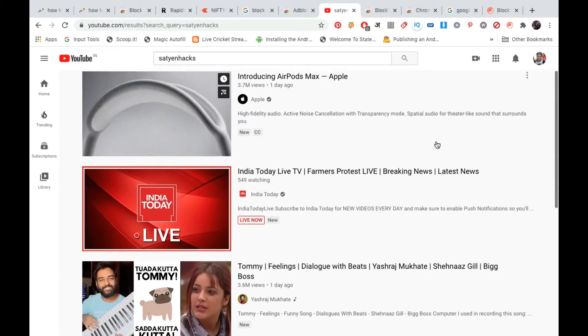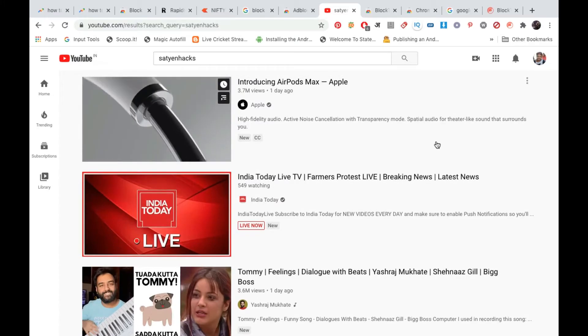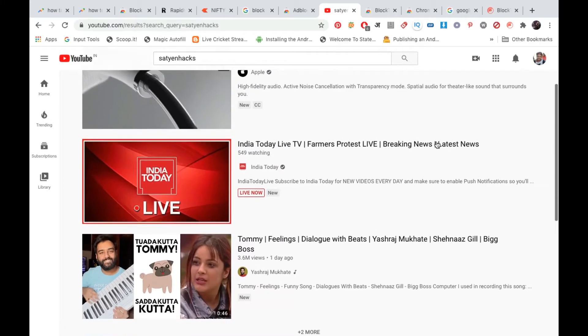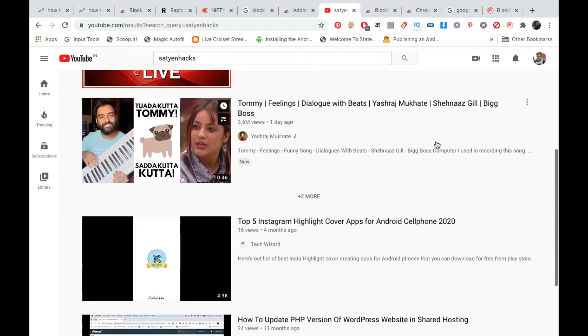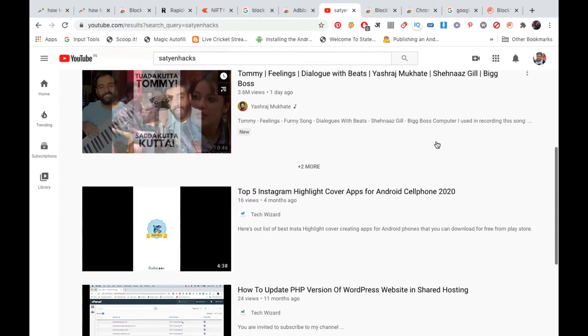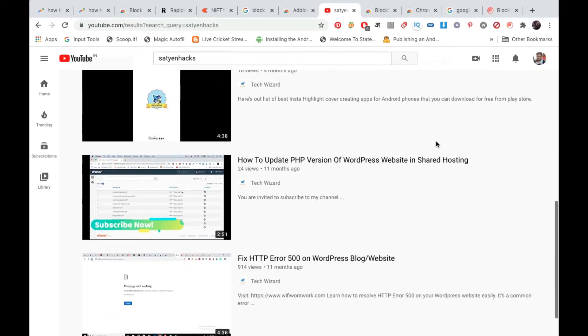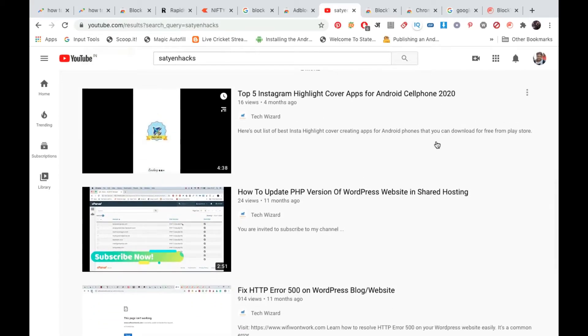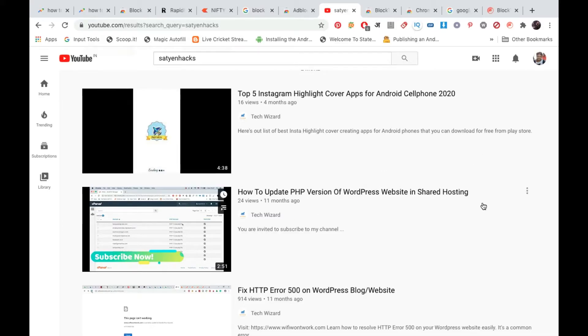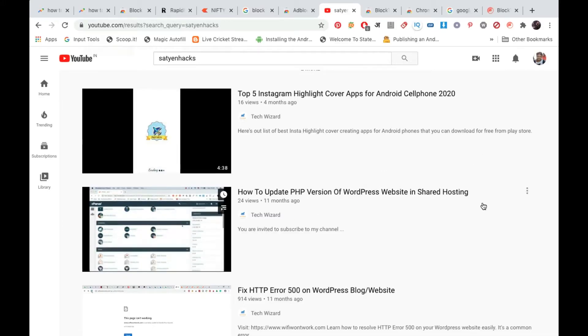Then there is some other things here, then Instagram. This is my channel Tech Wizard—Tech Wizard, this is a different channel.